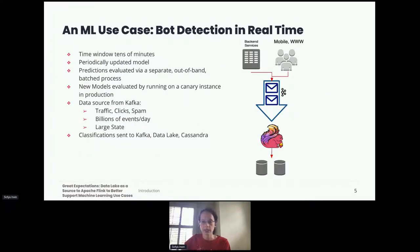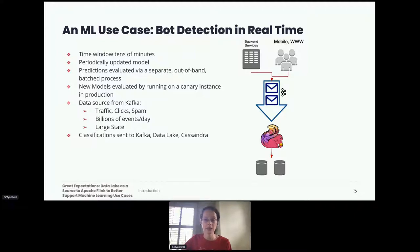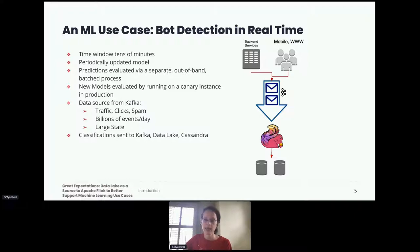Our machine learning use case is the detection of bot signals in real time. We have a variety of sources providing data in the form of streaming messages via Kafka. The user team has a periodically updated model to categorize messages using a binary classifier based on information from several data streams kept in state, with time windows on the order of tens of minutes. All predictions are written to a data store evaluated by a separate out-of-band batch process. Data sources in Kafka include traffic information, a click stream, and information about spam — amounting to billions of events per day, leading to a large stateful system.